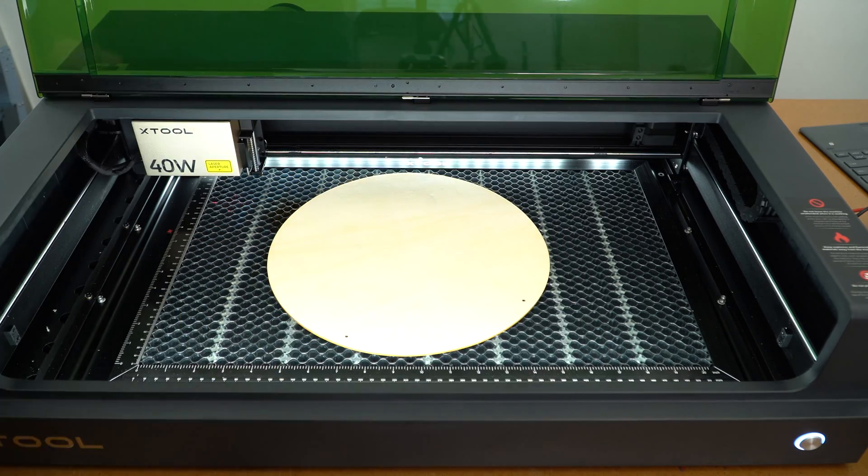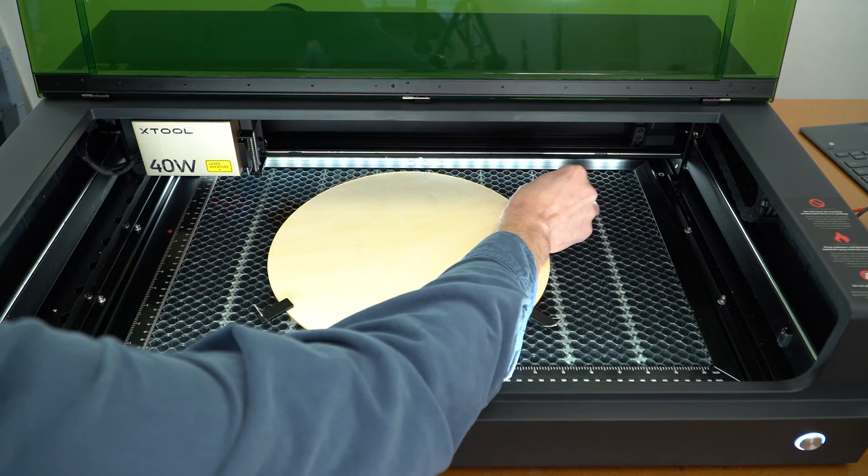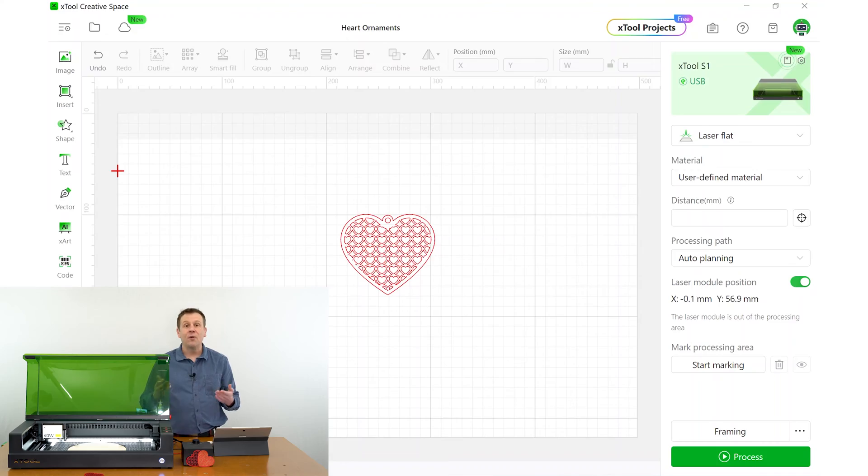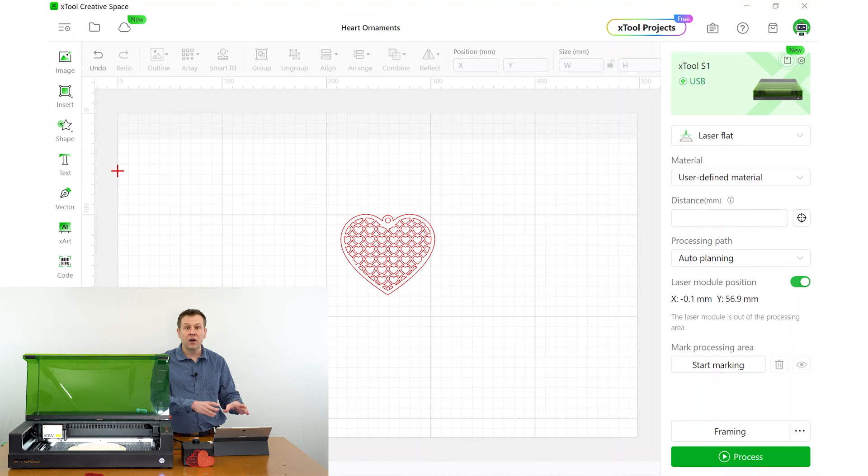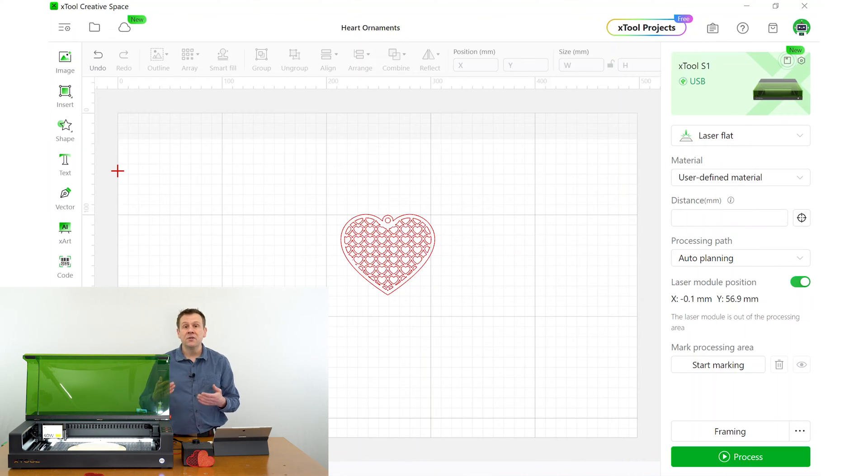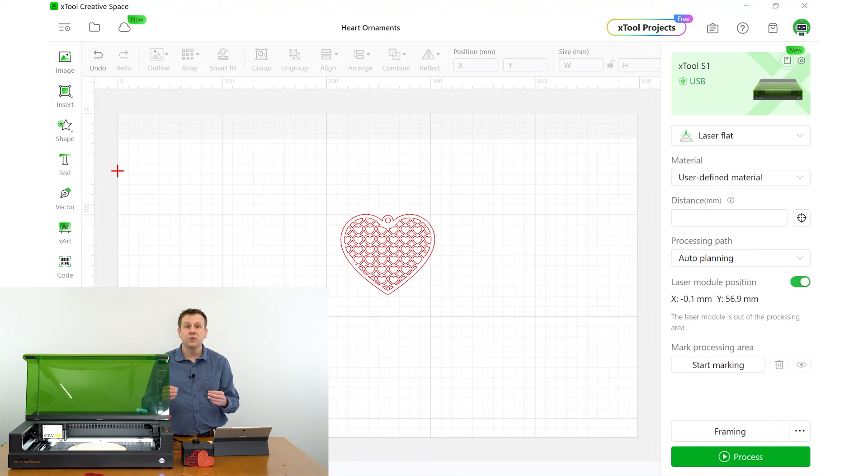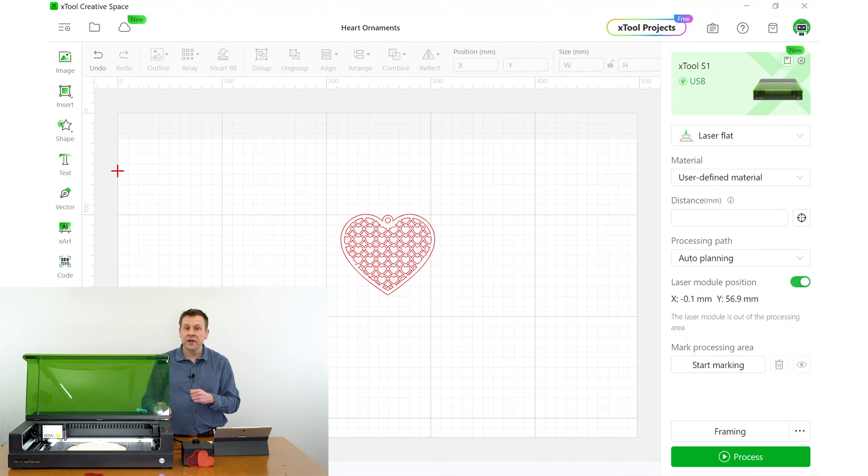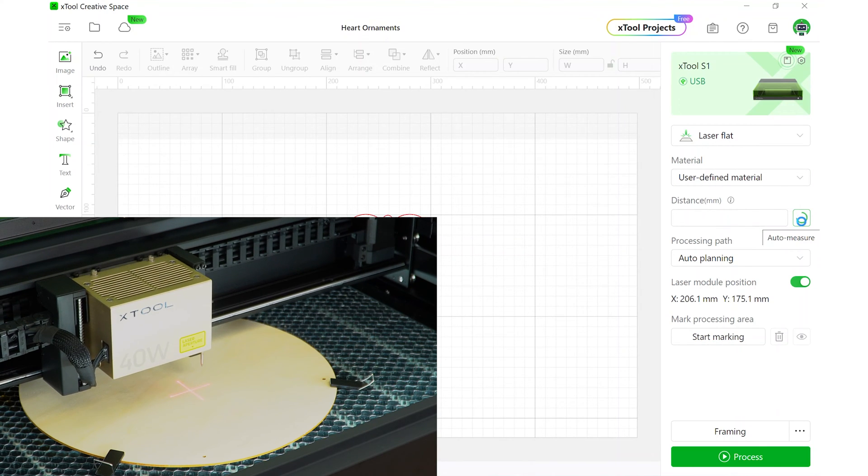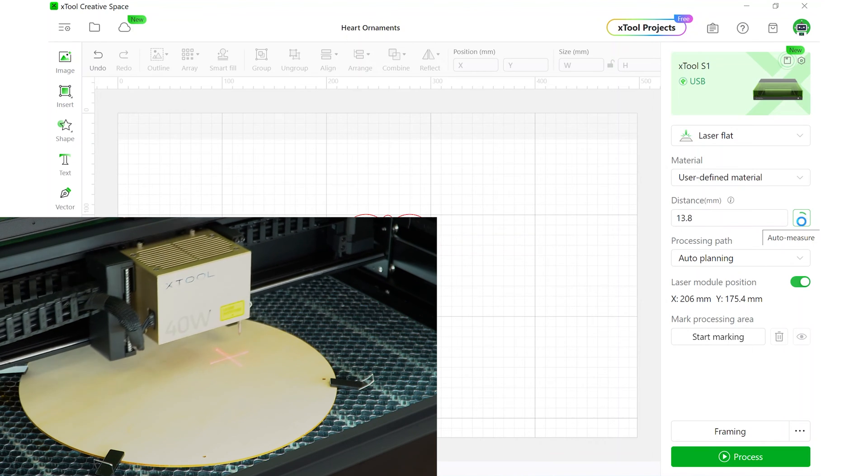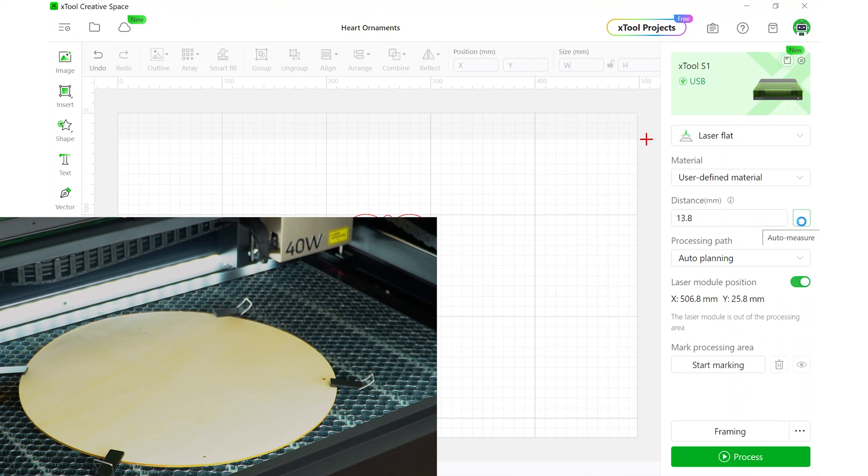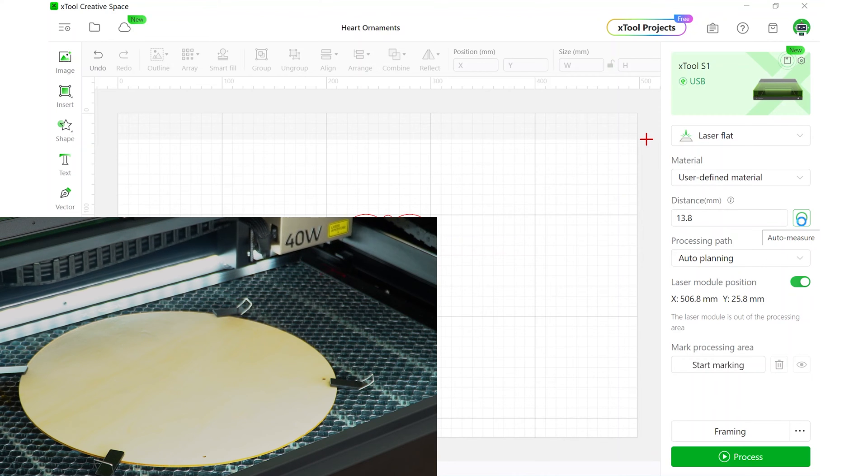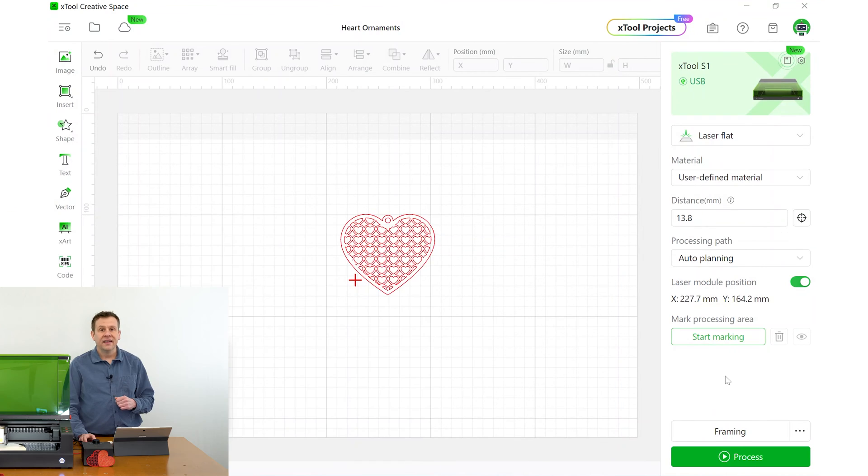The next thing I'm going to do is place some material inside of the machine. I want to make the best use of my work material. For that, I need to be able to place my graphic from the software as close to the work material edge as possible. To do this, the X-Tool Creative Space software and the S1 Laser Machine has a really neat built-in tool. The first step is to set the focus of the laser. I'll click on this icon and this will set the focus of the laser machine. Next, I'm going to go to the bottom of the screen to start marking.